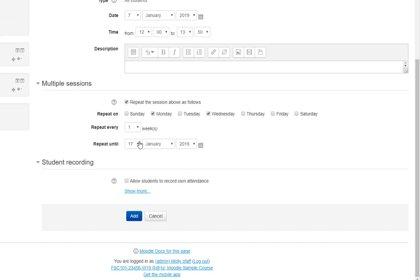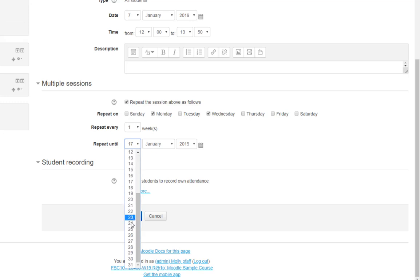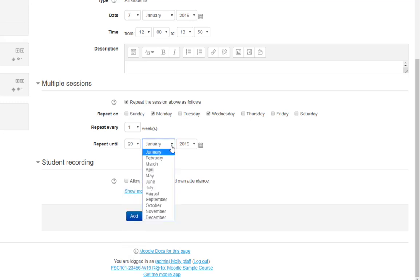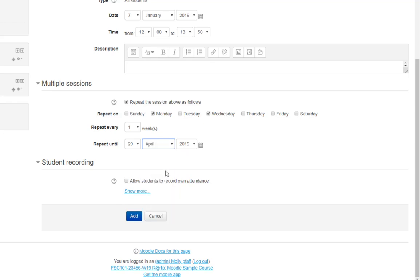Enter the last day of class or the last day of the semester, and click Add.